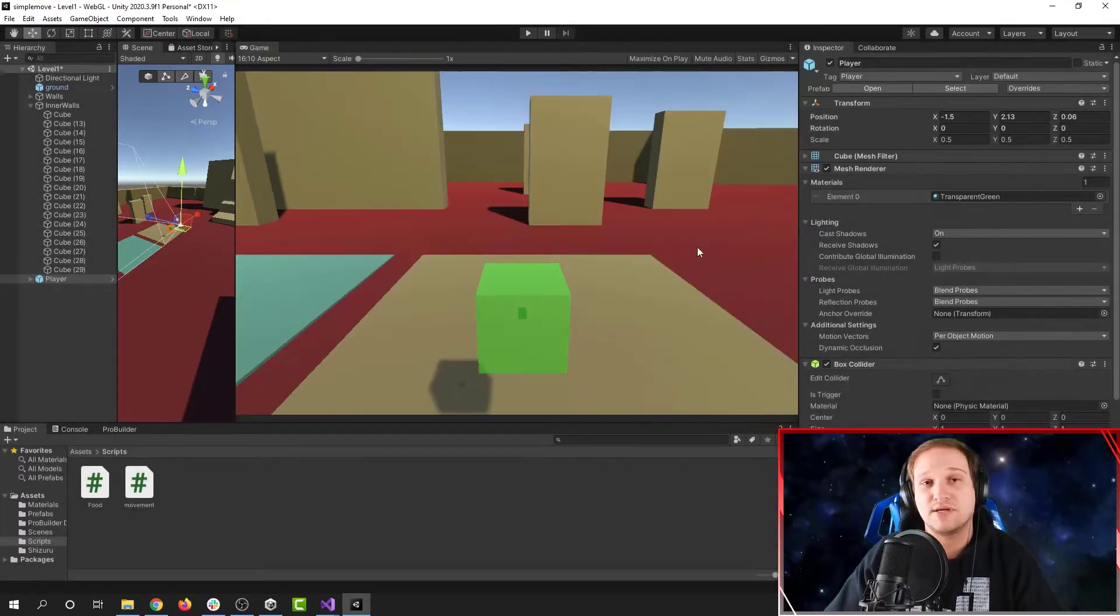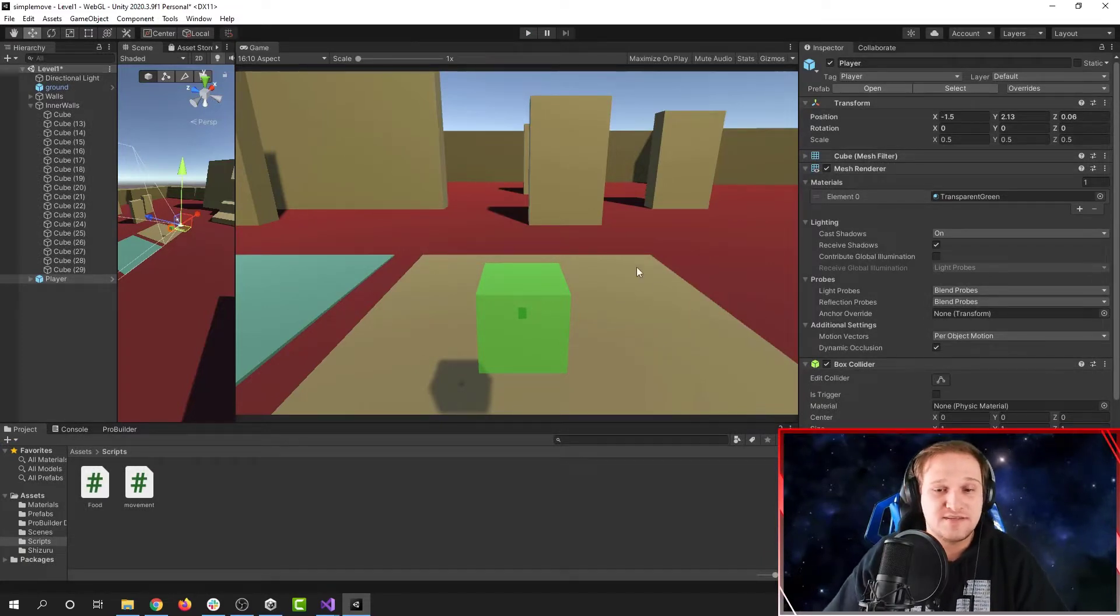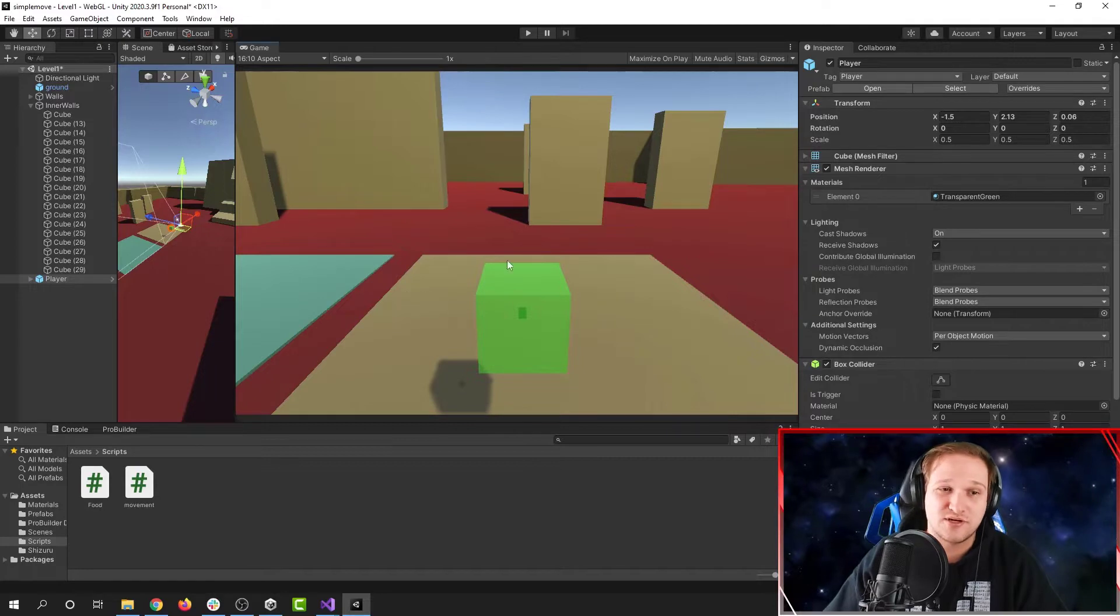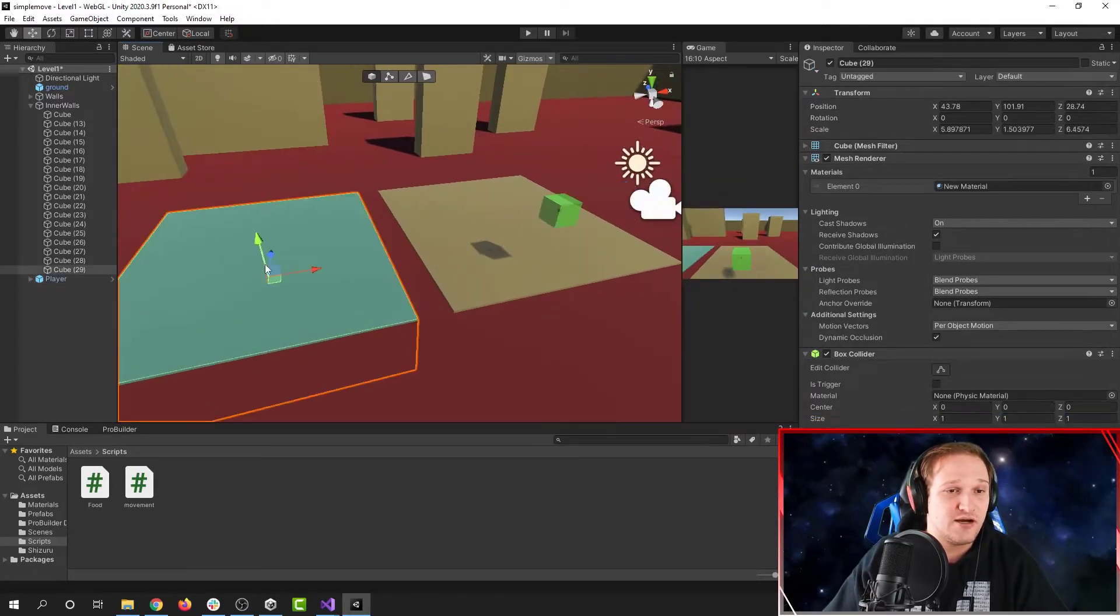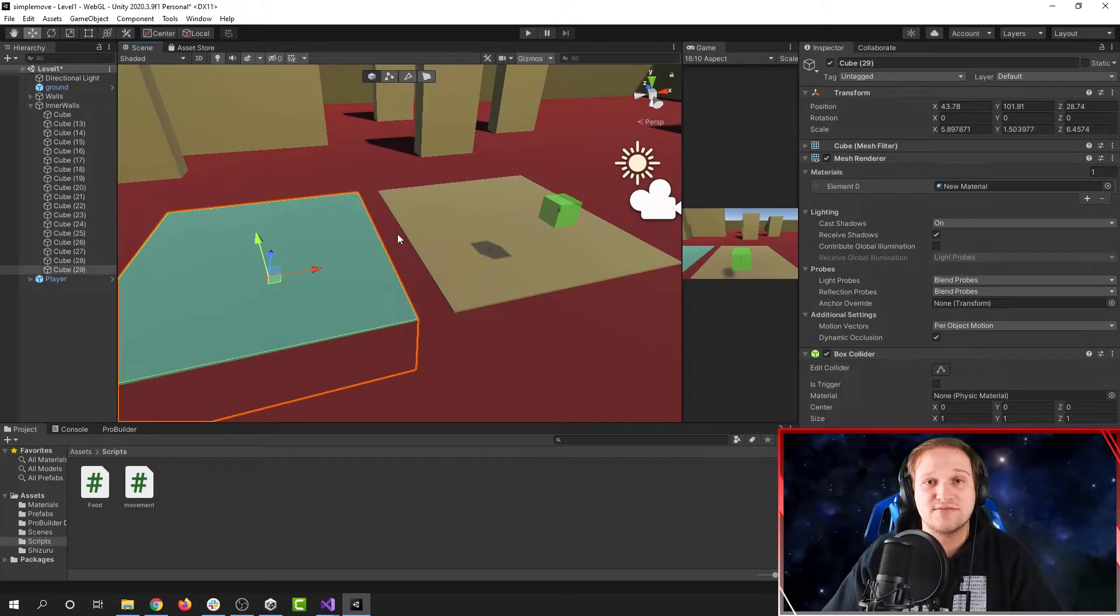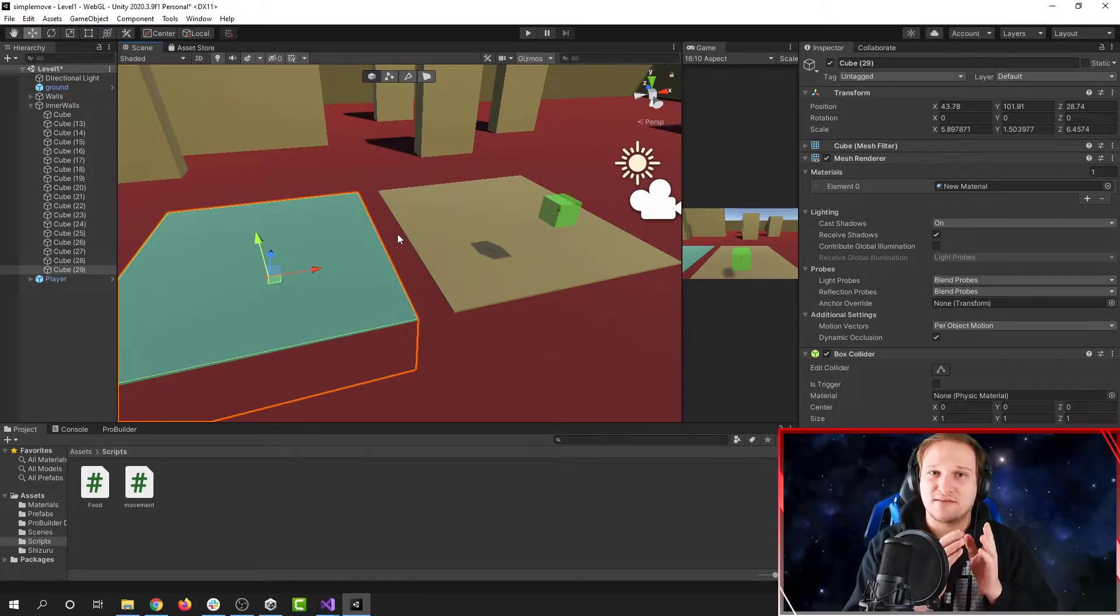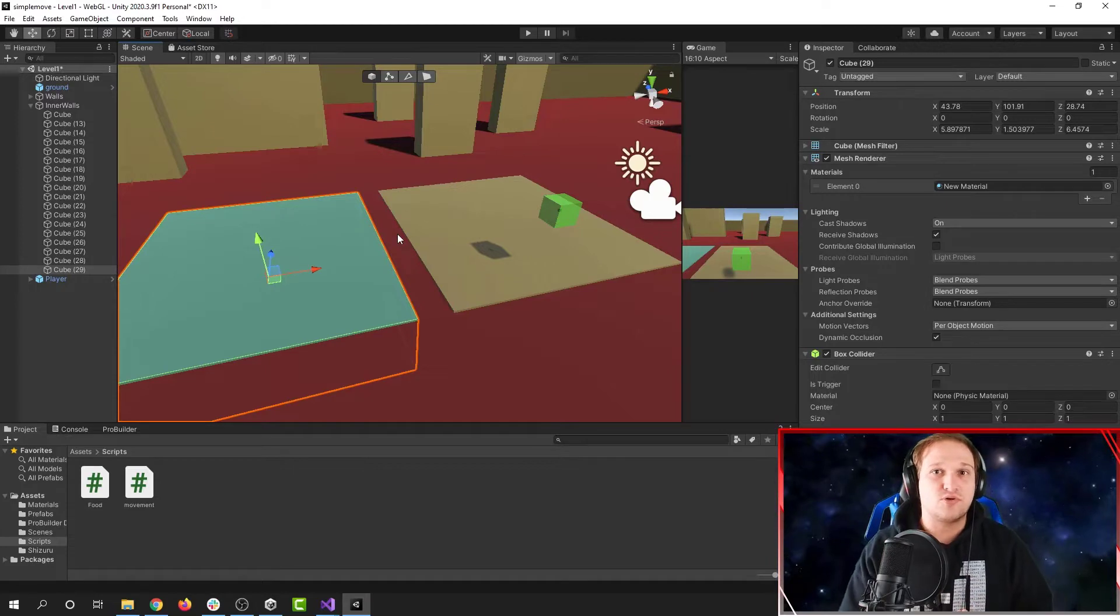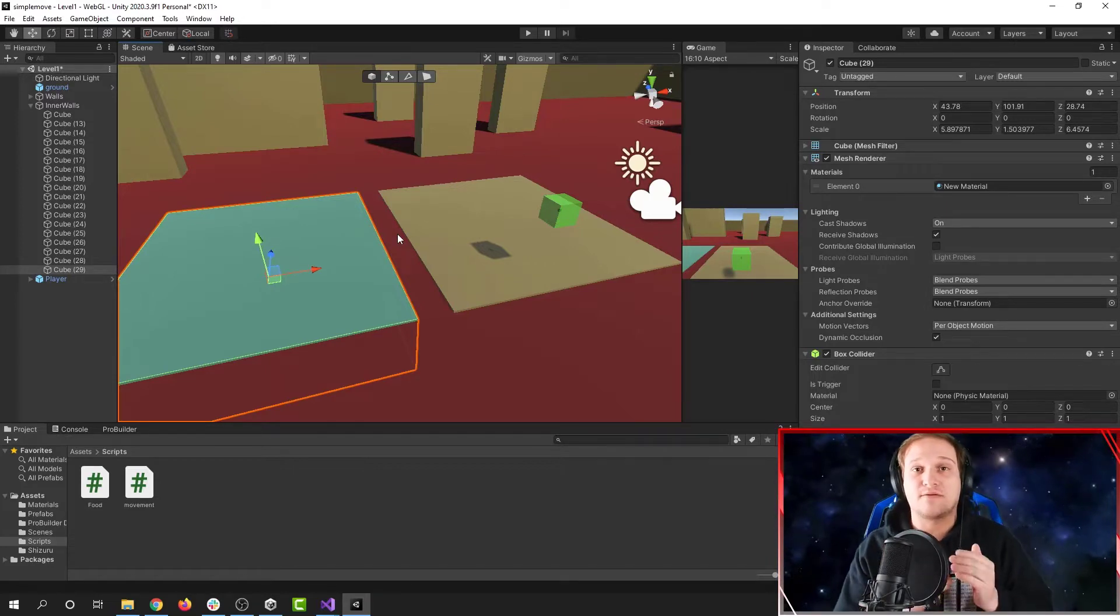Well, we need to use what's called a physics material. A physics material is kind of like a material that you would put on a game object to give it a color. But instead of giving it a color, it gives it a texture. A texture that the physics system in Unity can use to apply friction and bounciness.